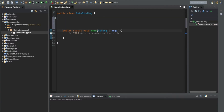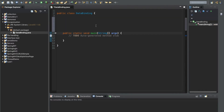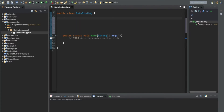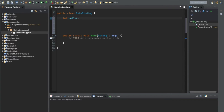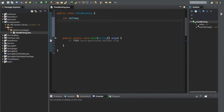In encapsulation, suppose we have two variables. In Java, let's declare: int rollNumber — this is the integer value for the roll number — and a String value, String name.